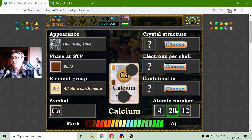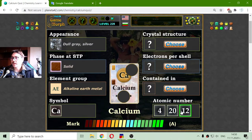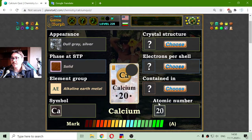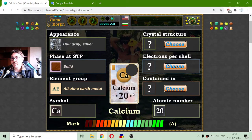Now the atomic number of calcium is a little bigger — not 4, not 12, but 20. This is the 20th element of the periodic table.